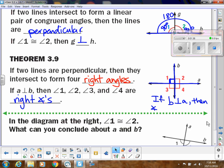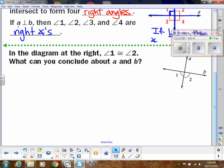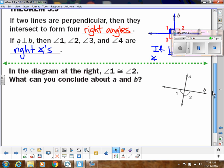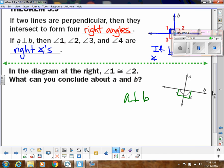So let's use these two and apply it. In this diagram at the right, we know angles one and two are congruent, so what can we conclude about A and B? Well, from that first theorem, that would mean these are both right angles, so A has to be perpendicular to B.